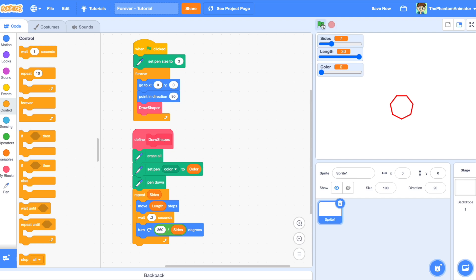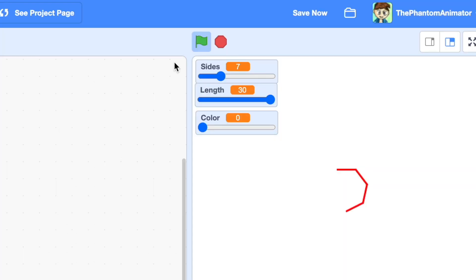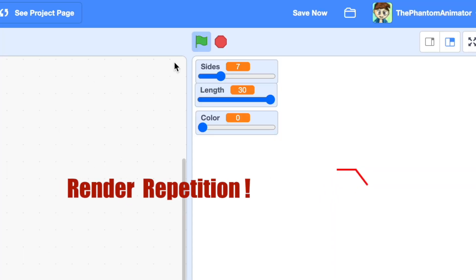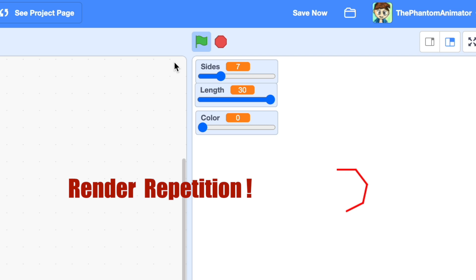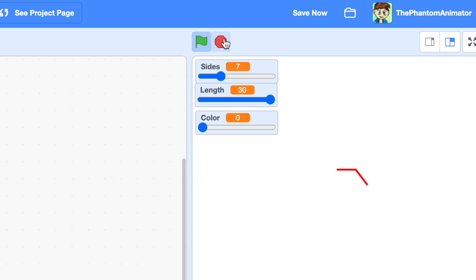So when you run the code, it waits 0.2 seconds after rendering each side. Can you spot the problem now? The loop is actually drawing the same shape over and over again, and this happens many times per second.